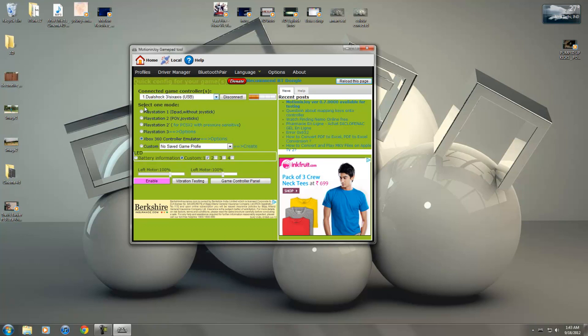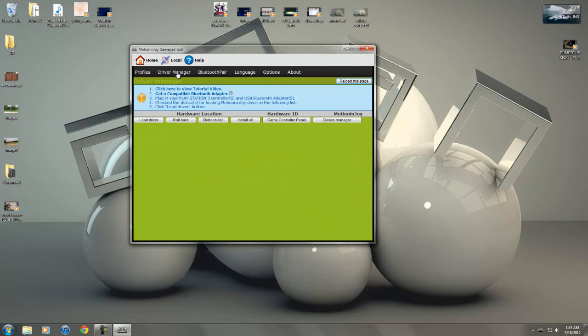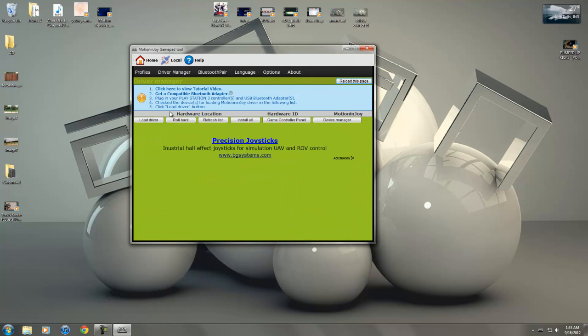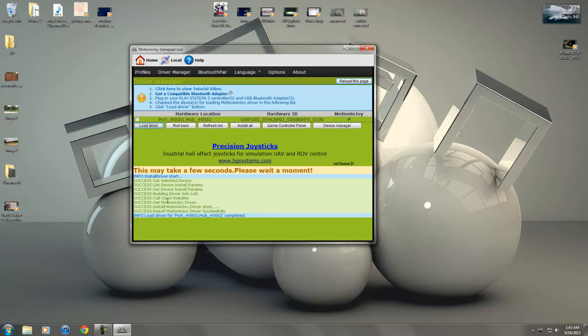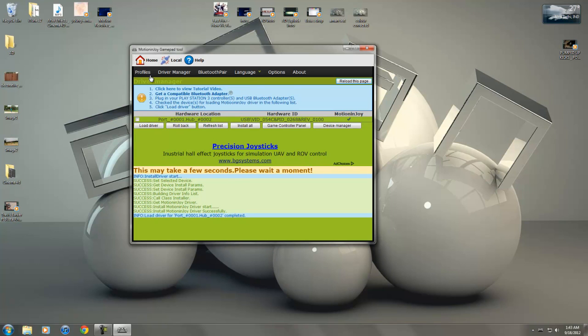Now you're going to go into your device manager, driver manager sorry. Take this option and hit load drivers. You can also hit install all, they both do the same work. The drivers have been installed right now.